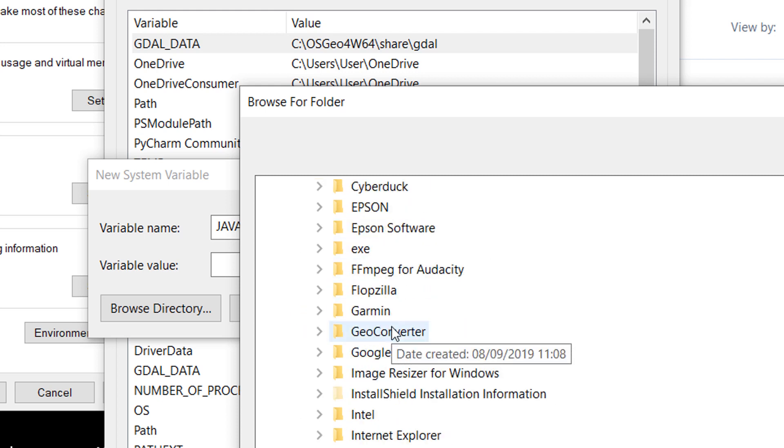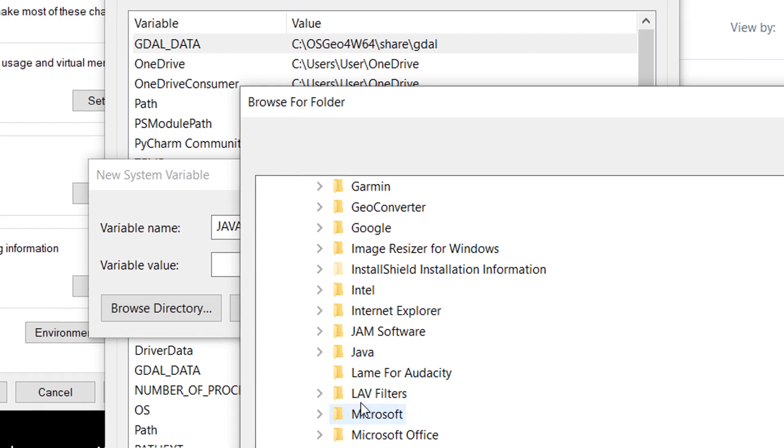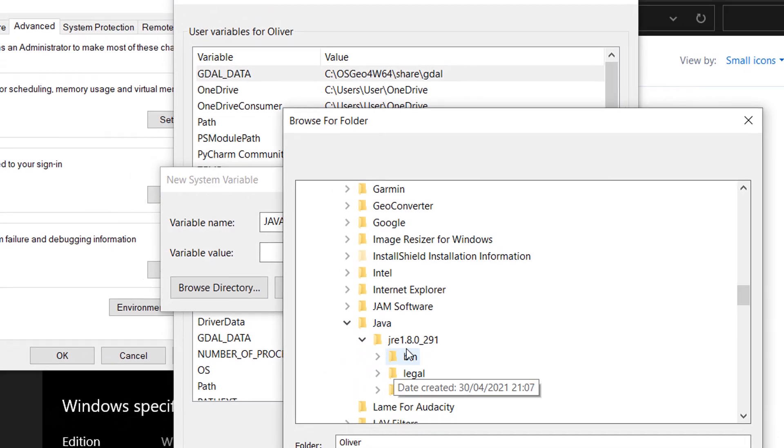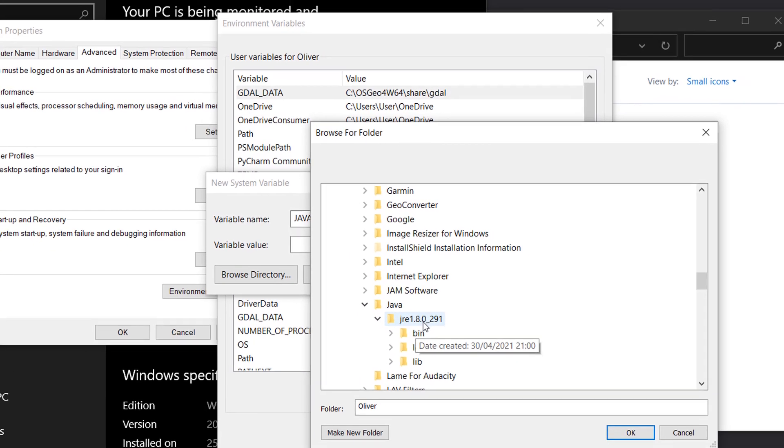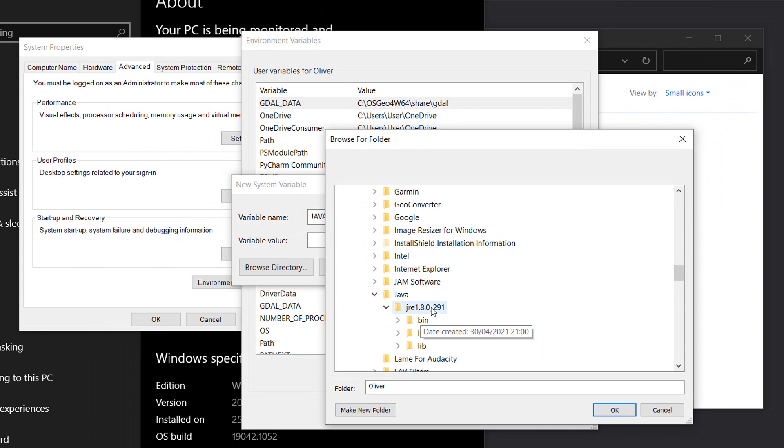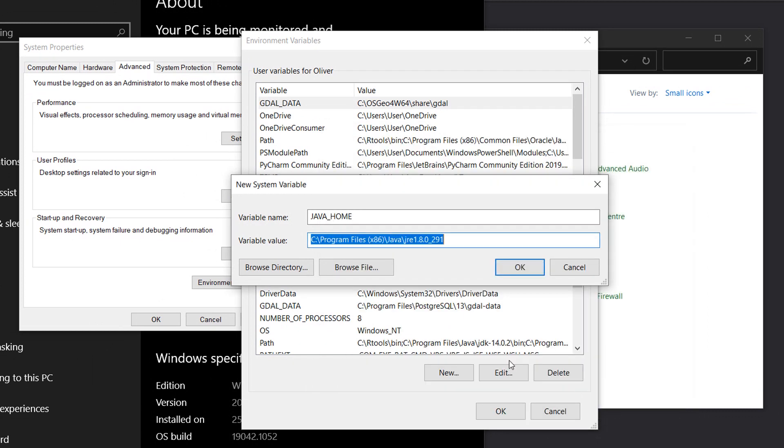And I've got Java. There it is. And it's Java Runtime Environment 1.8. So I'll highlight that folder and OK that. And that is where Windows is going to look for my Java installation.